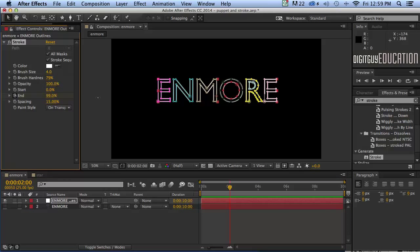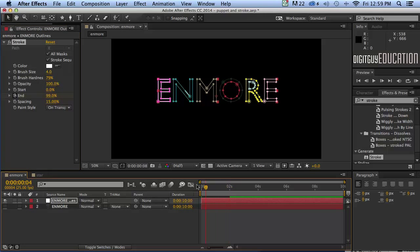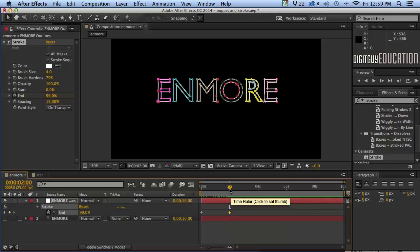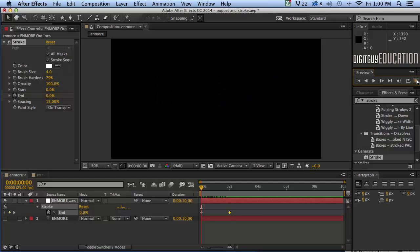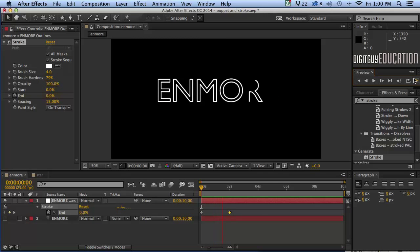So now at the beginning it's zero percent and at two seconds it's a hundred percent. Let's press letter U and have a look at those keyframes. We've just animated the end property so let's have a look at that. If I just use my RAM preview over here that's exactly what we want. Fantastic.